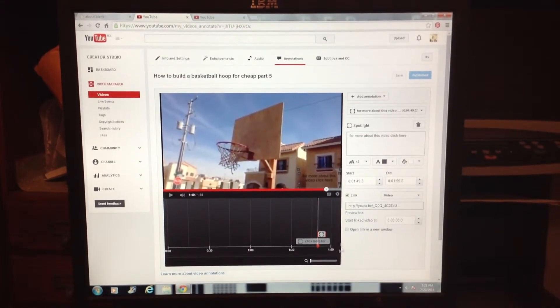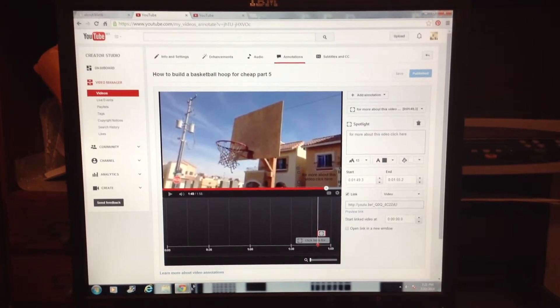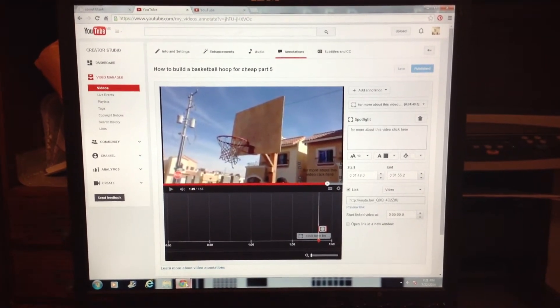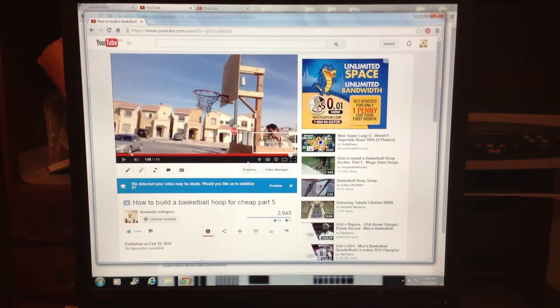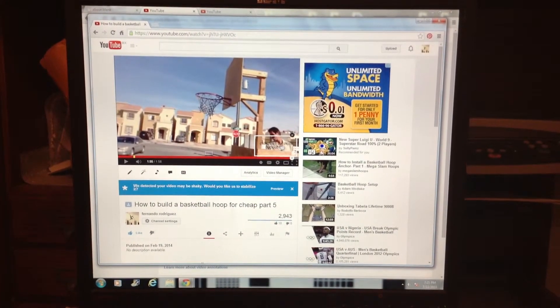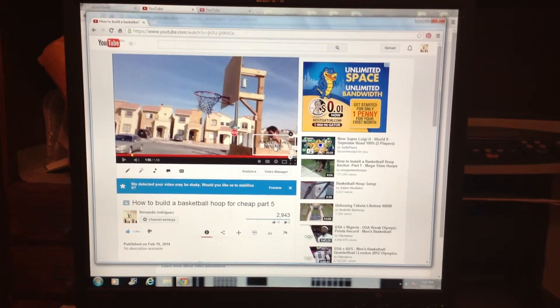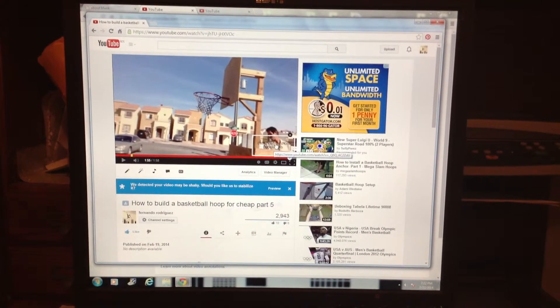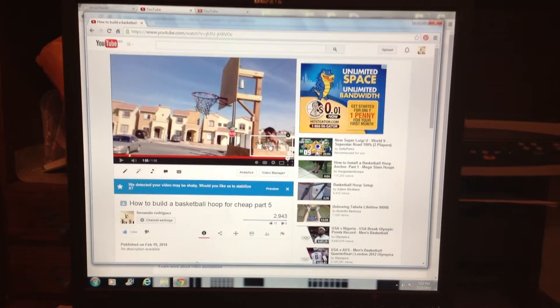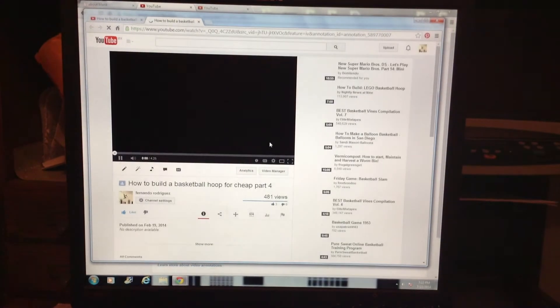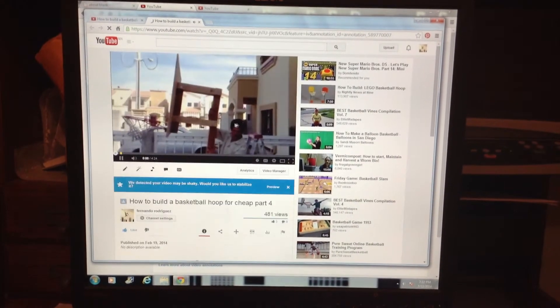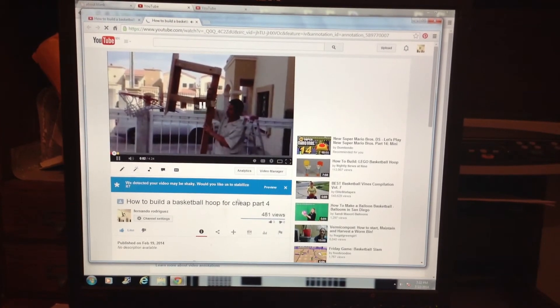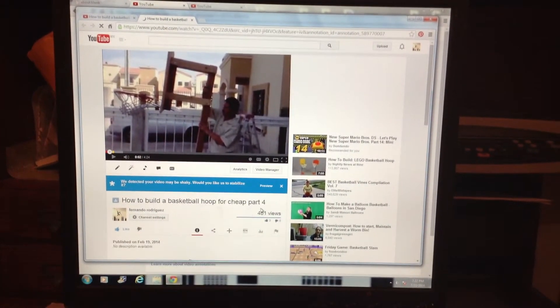Once that's done, I'll show you what happens. Here I have this set up. When I click on that link where it says click here for more about this—this is How to Build a Basketball Hoop for Cheap Part 5. When people click on that link, it sends them to a different video. Look, now I just opened Part 4.